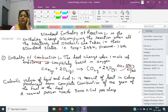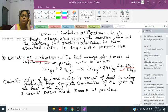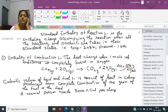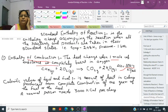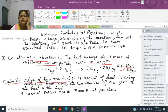In class 9th or 10th you studied calorific value of food and fuel. It is the amount of heat produced when one mole or one gram of a substance — fuel or food — is completely burnt or undergoes combustion. This is called the calorific value of food or fuel.